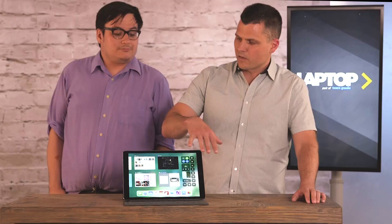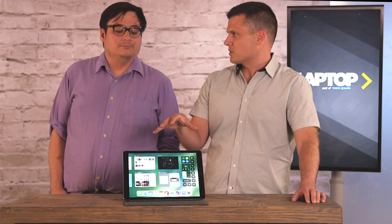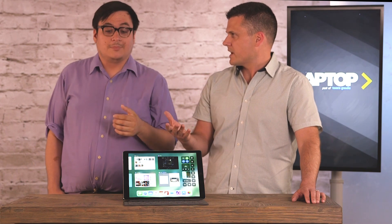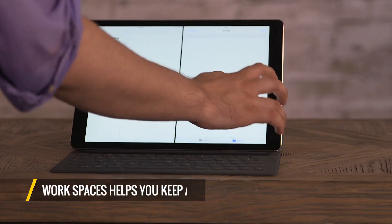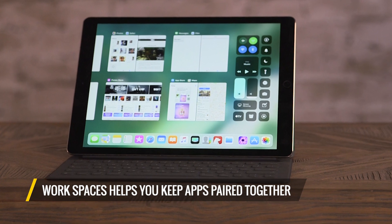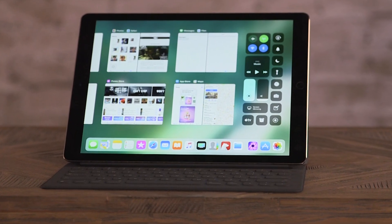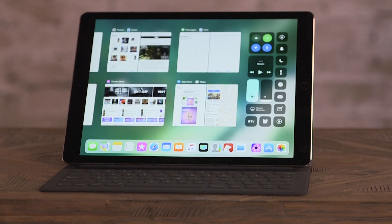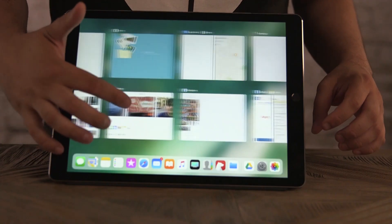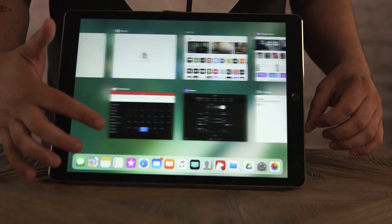When you look at all of your open apps at once, it kind of reminds you of Mission Control. There is a Spaces equivalent now in iOS — what's that like? Workspaces is a new feature in iOS 11 that really helps you keep apps paired together. It shows you in this view the different groupings, so you can leave your workspace the way you'd like and come back to it.